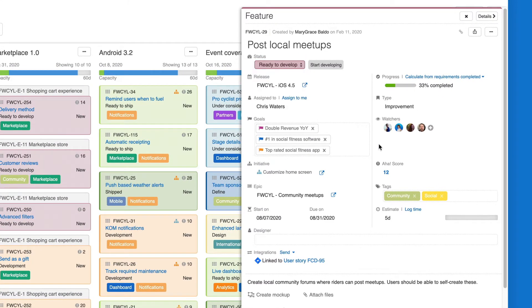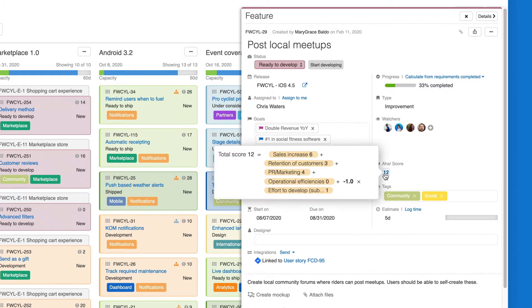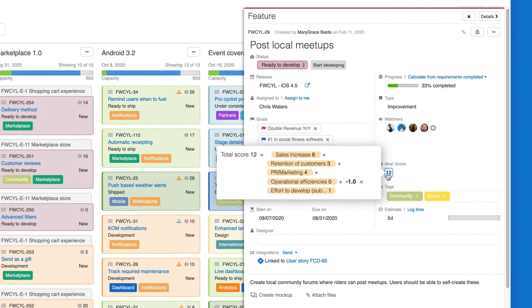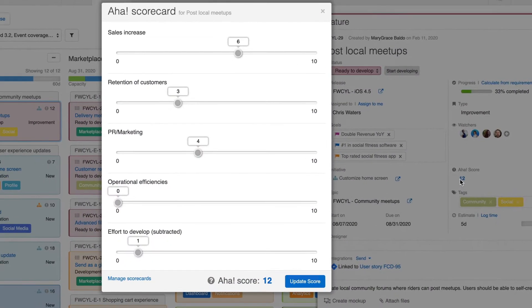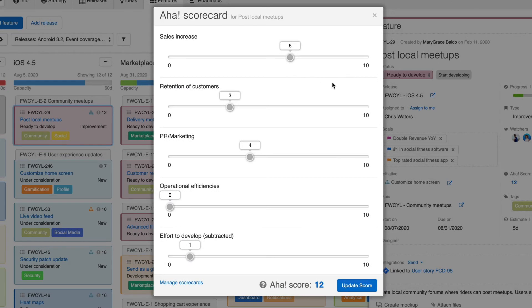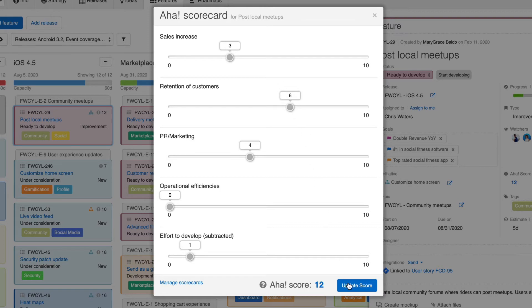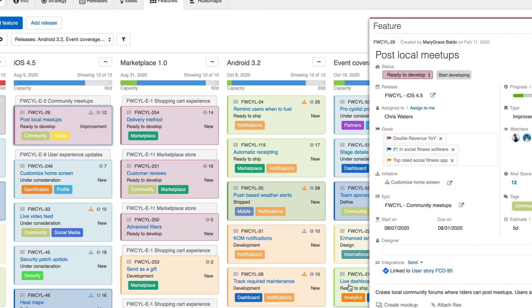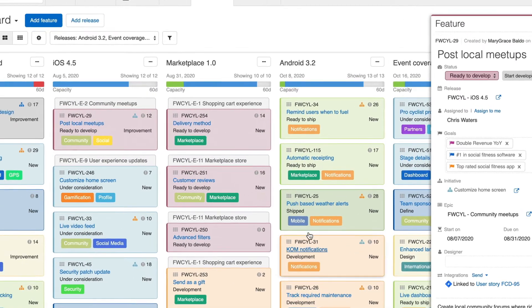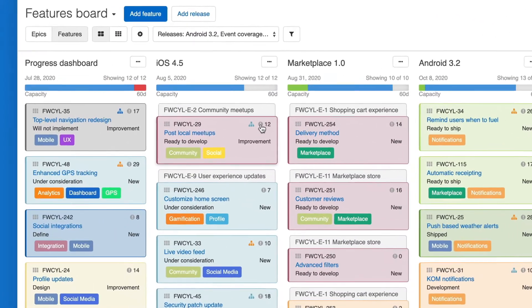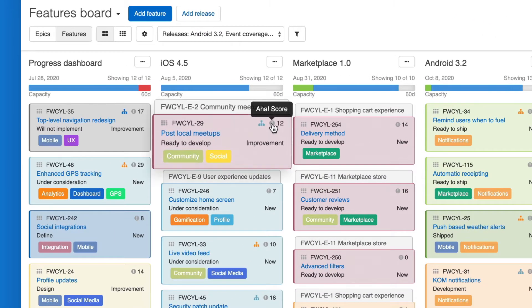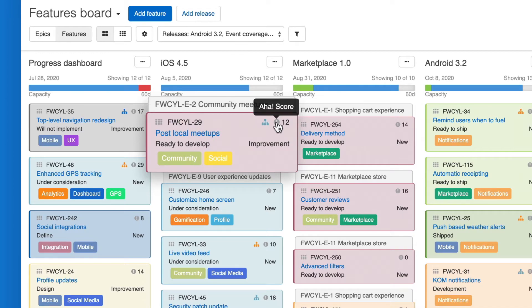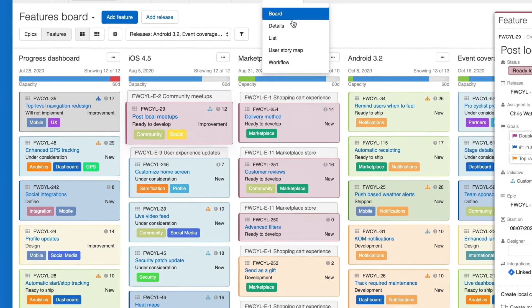Use the Aha! score to determine how important any individual feature or activity really is. You control the scorecard metrics, scale, and weighting. Customize it to reflect what will deliver on your strategic goals. The Aha! score for each feature and activity is visible here on each card, making it easy to prioritize your planned work based on strategic importance.